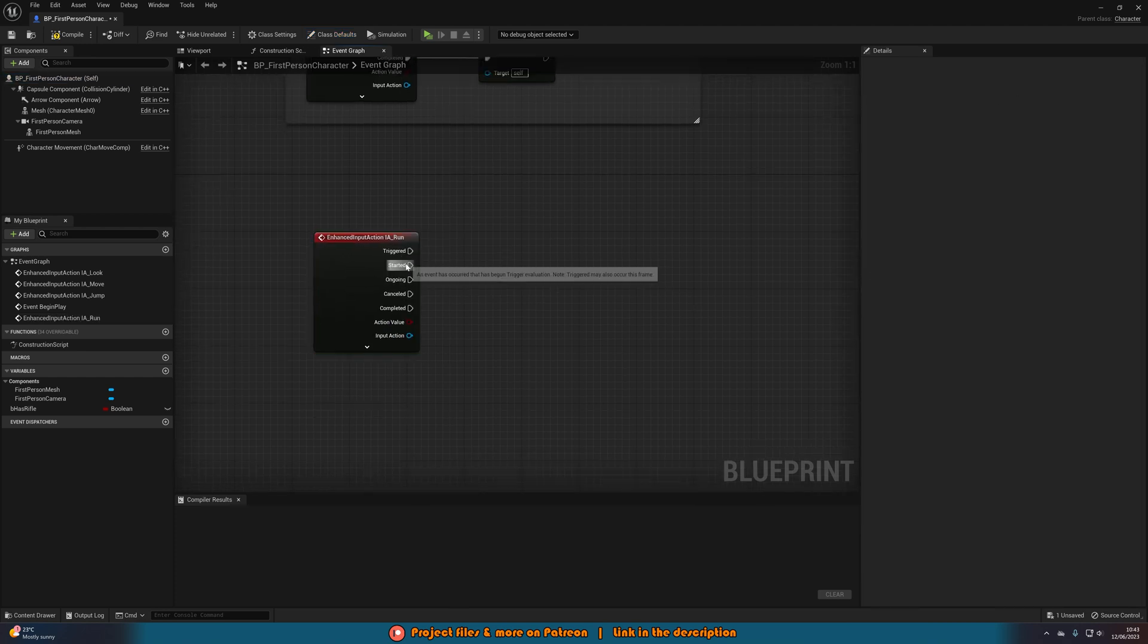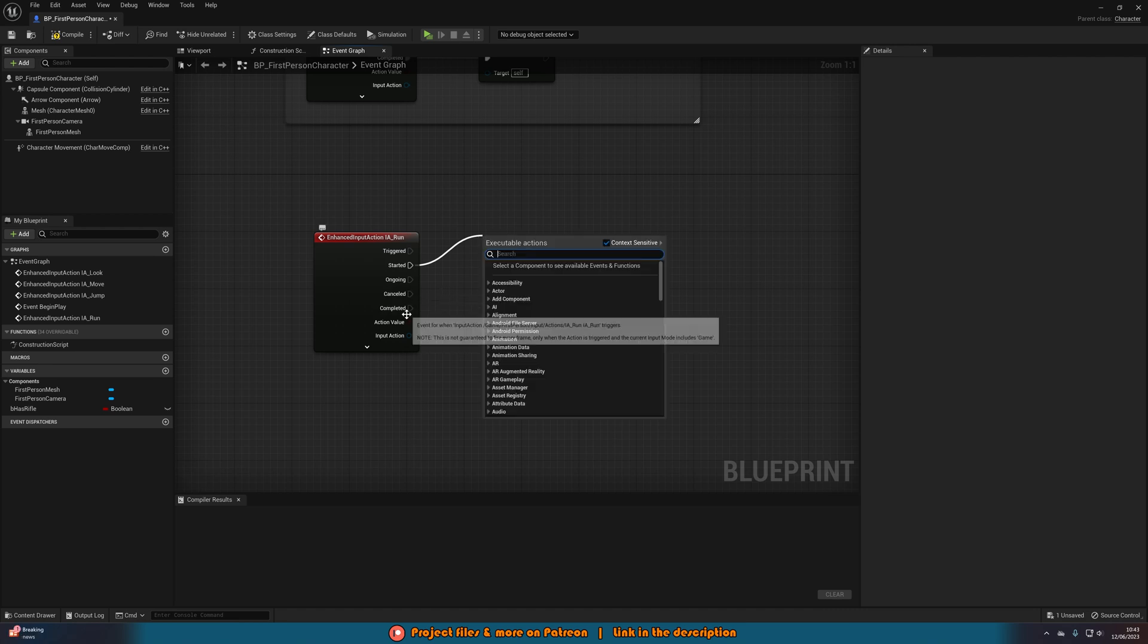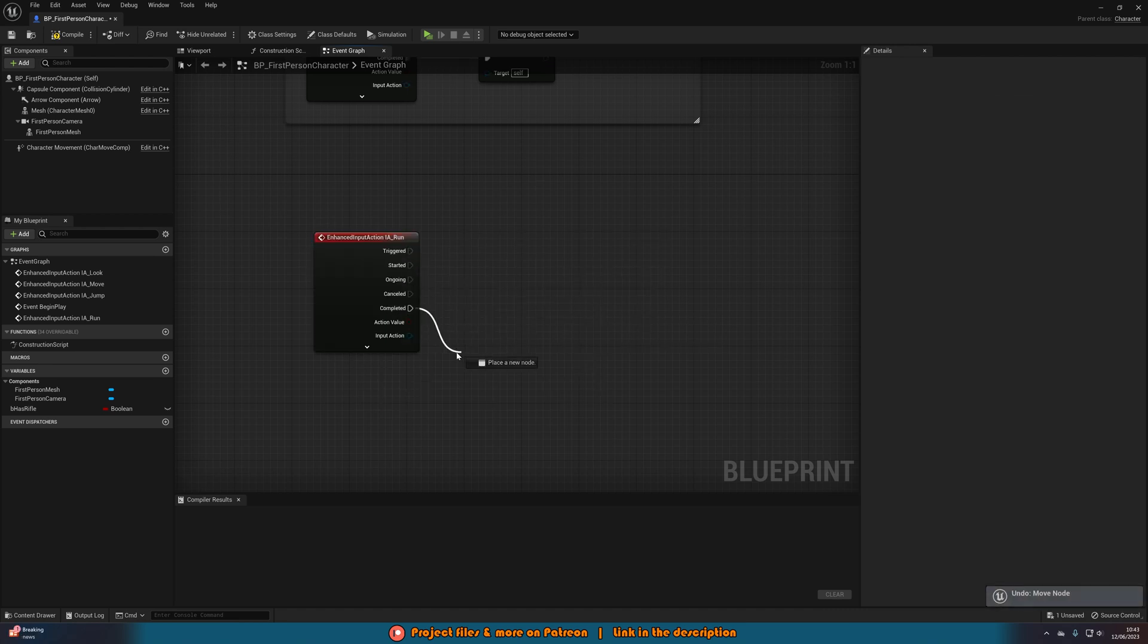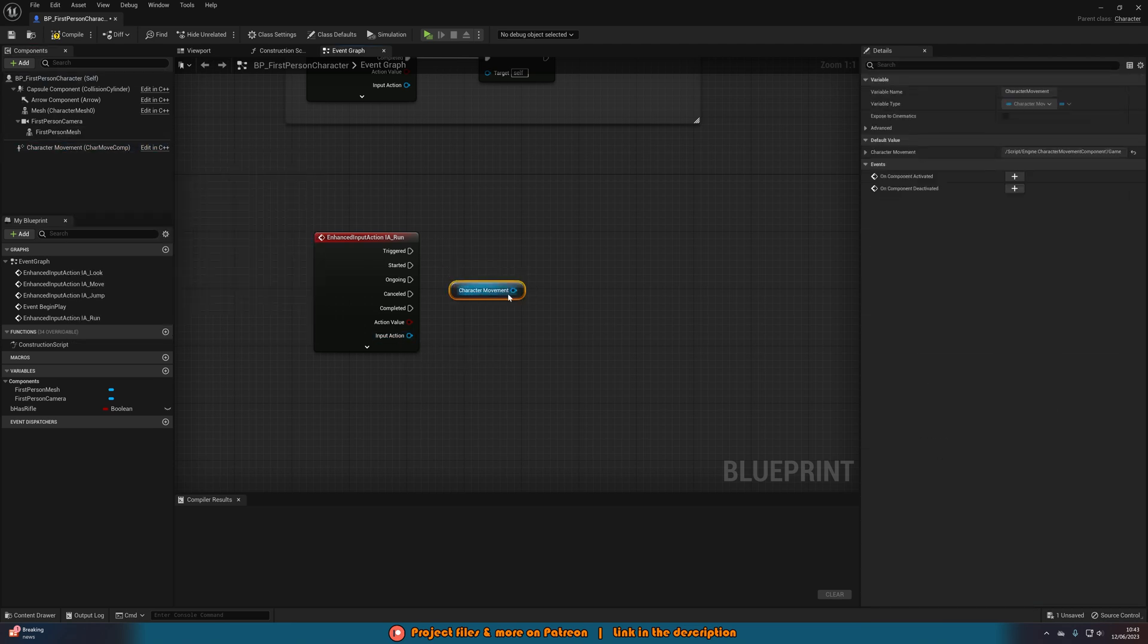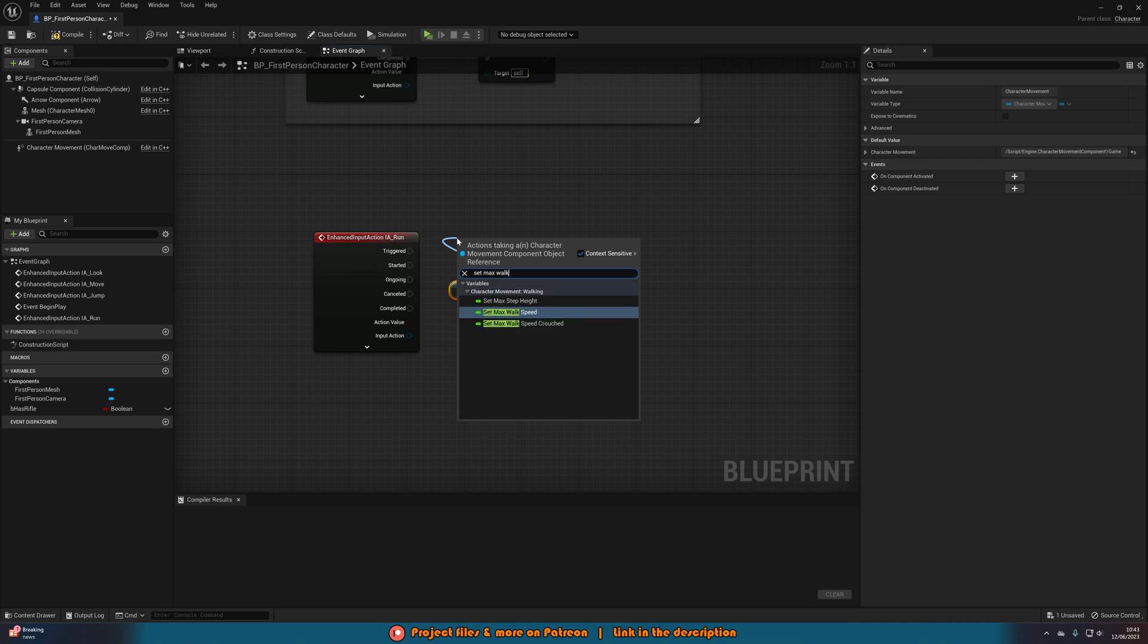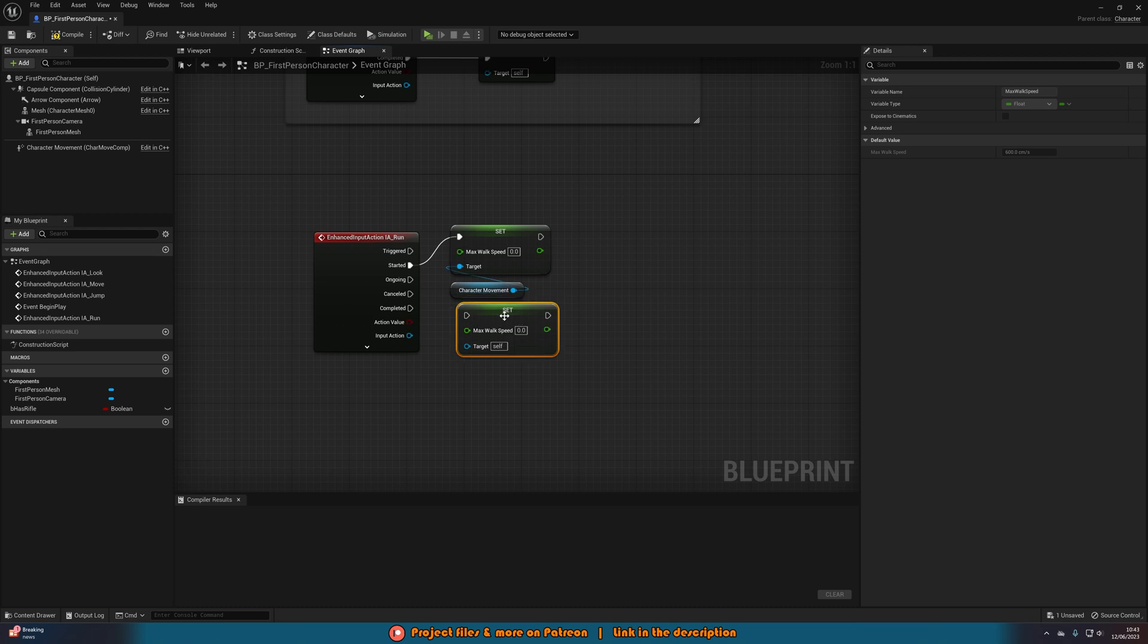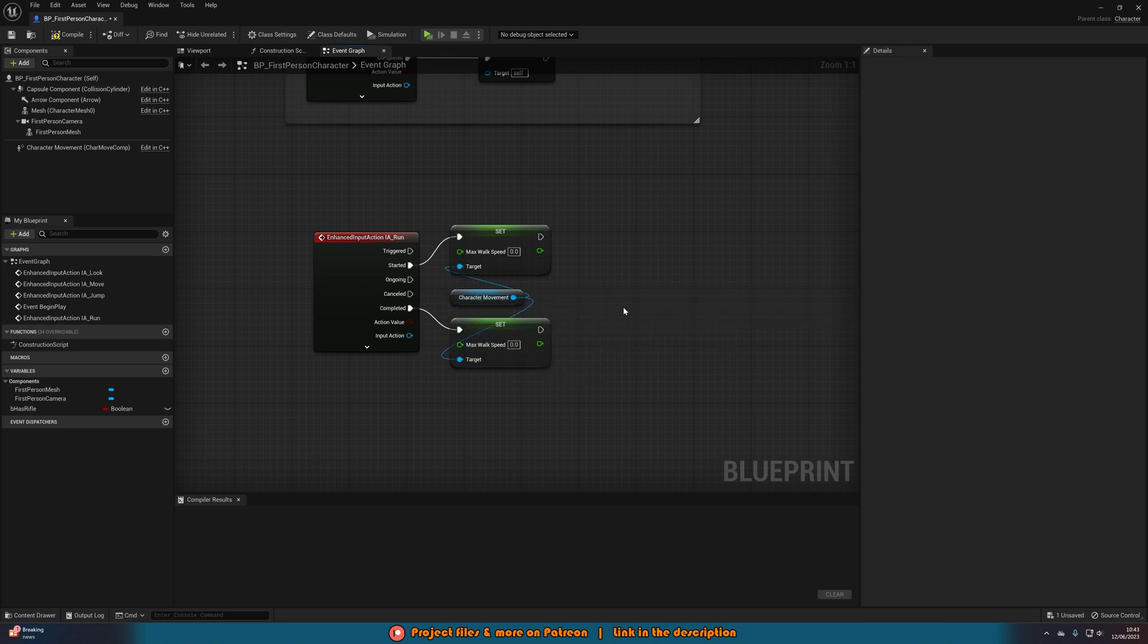For this we're going to be using started which is the old pressed and completed which is the old released. Let's drag in a reference to our character movement and out of this we're going to set max walk speed connecting that into started and then duplicating that and connecting it into completed, making sure that the target is the character movement once again.